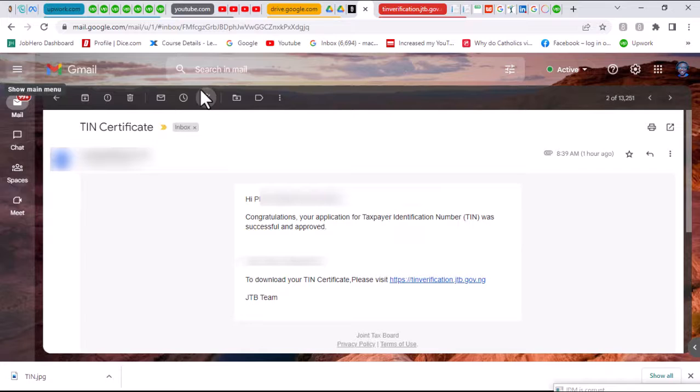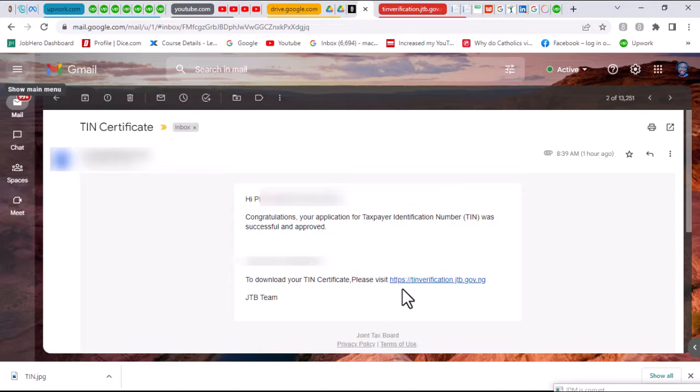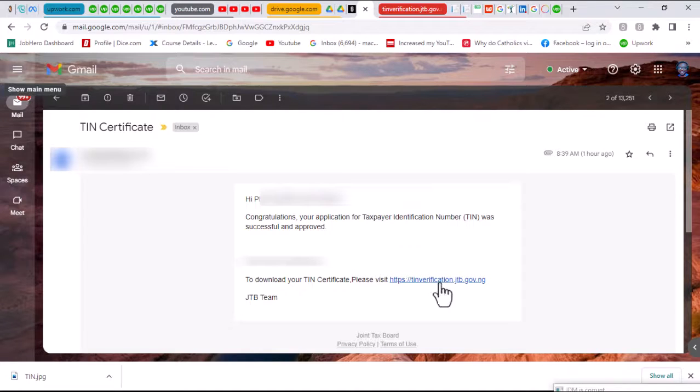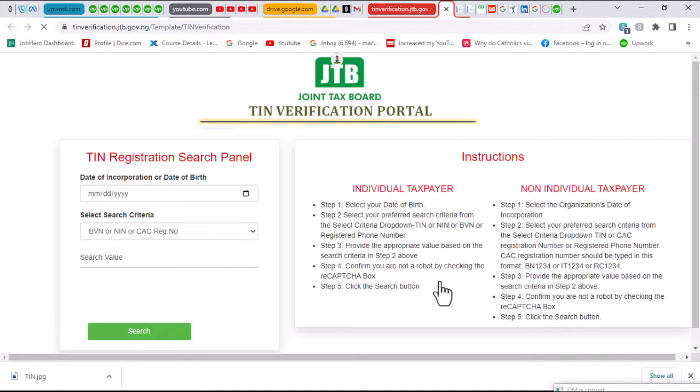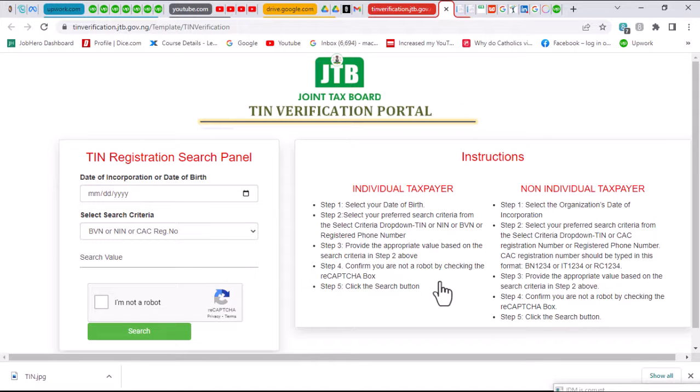All I need to do, according to the mail, if I want to download the certificate, I could just go through the link shown right here. A click on the link will lead me to the website where I can download my certificate.